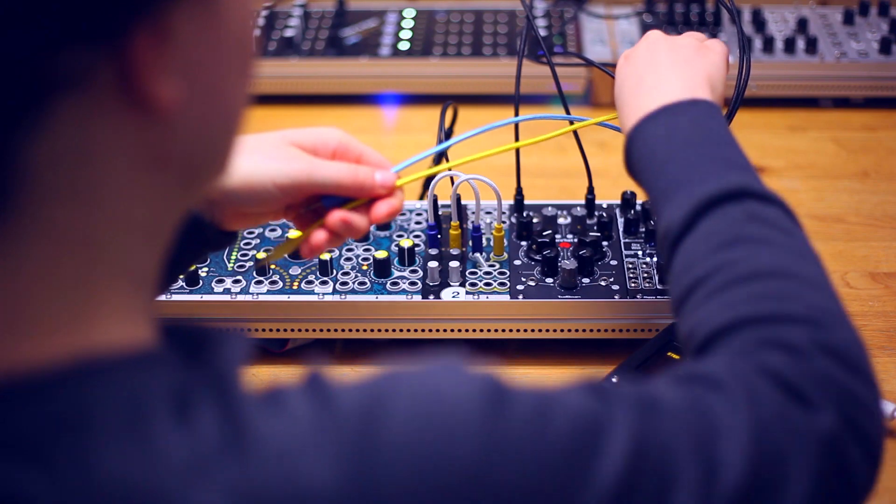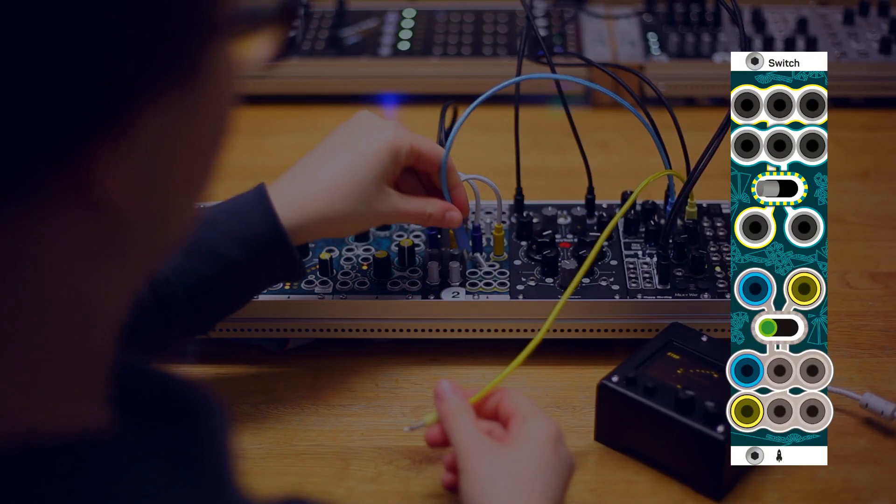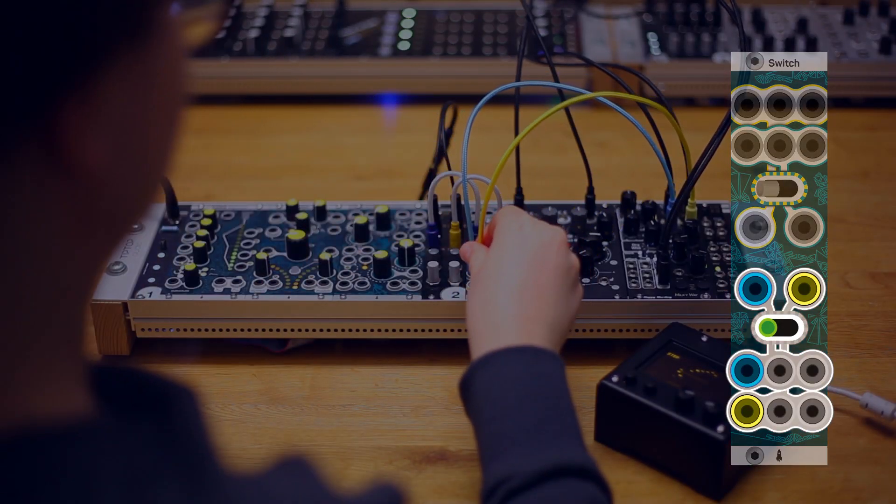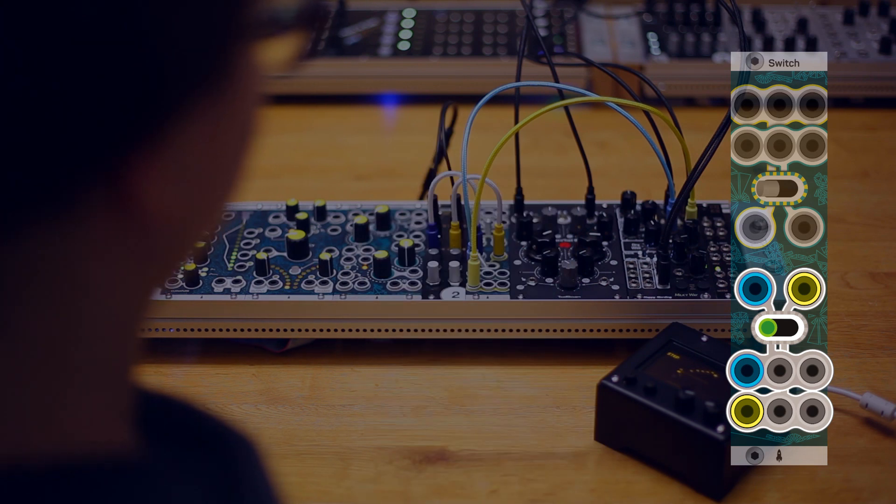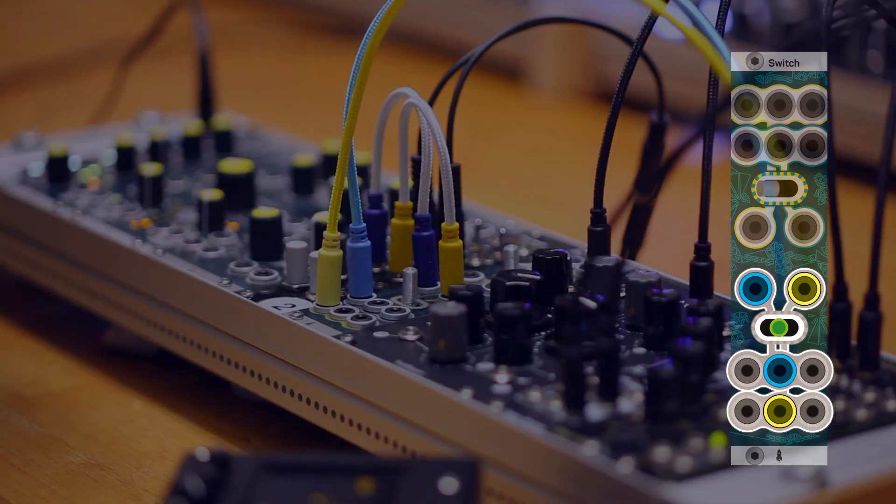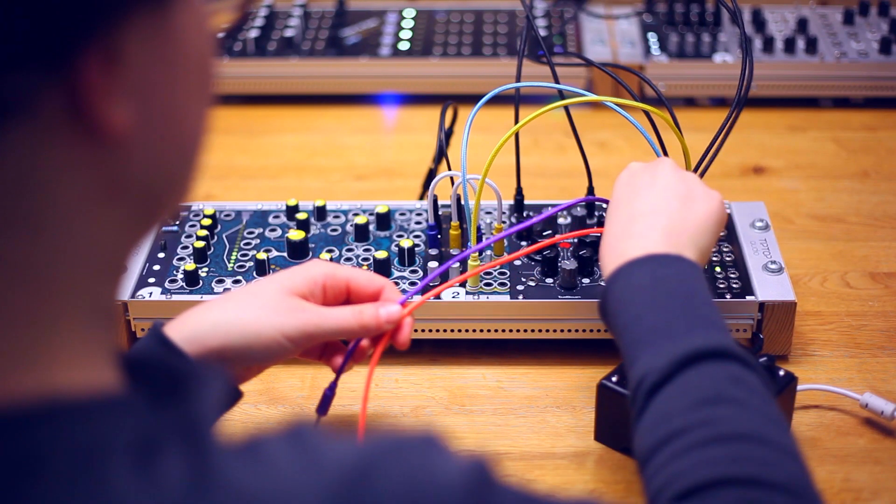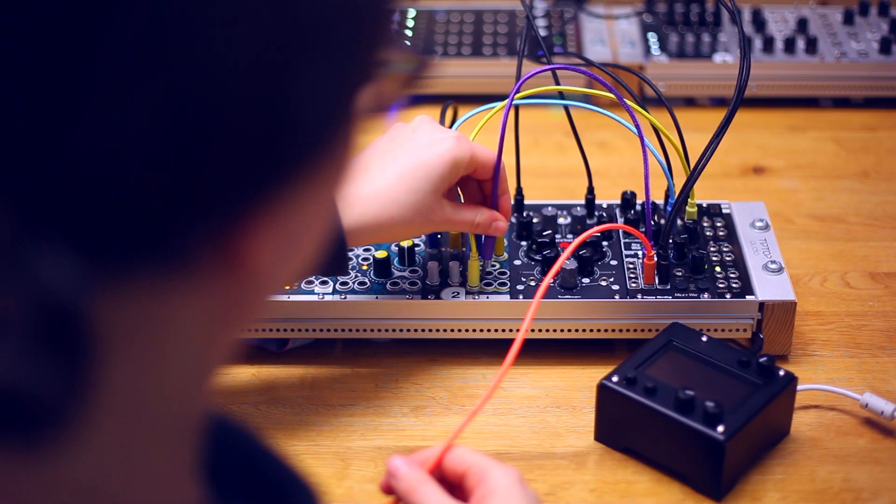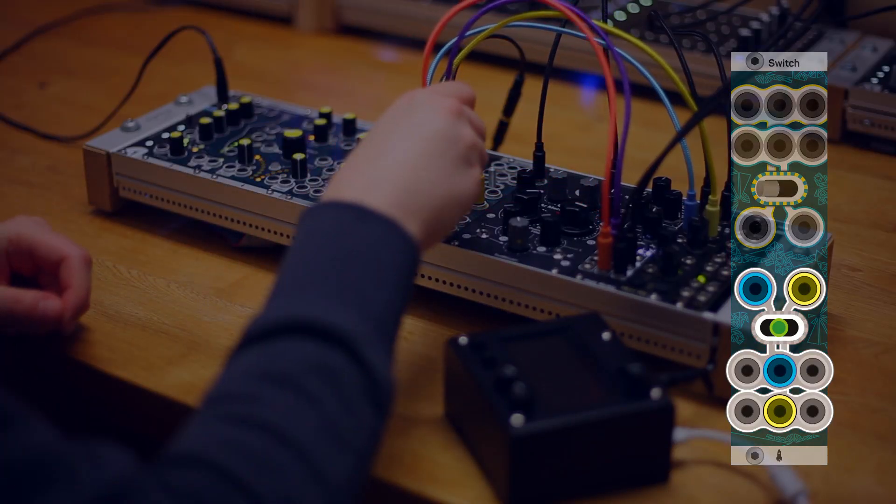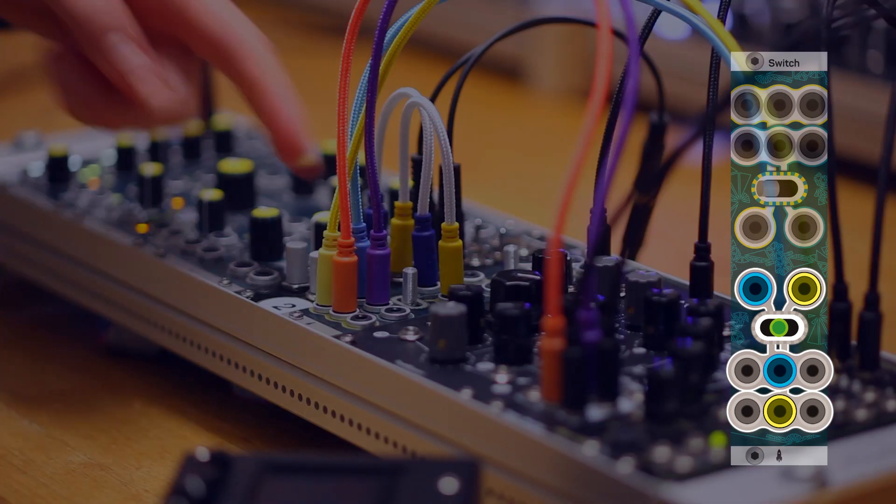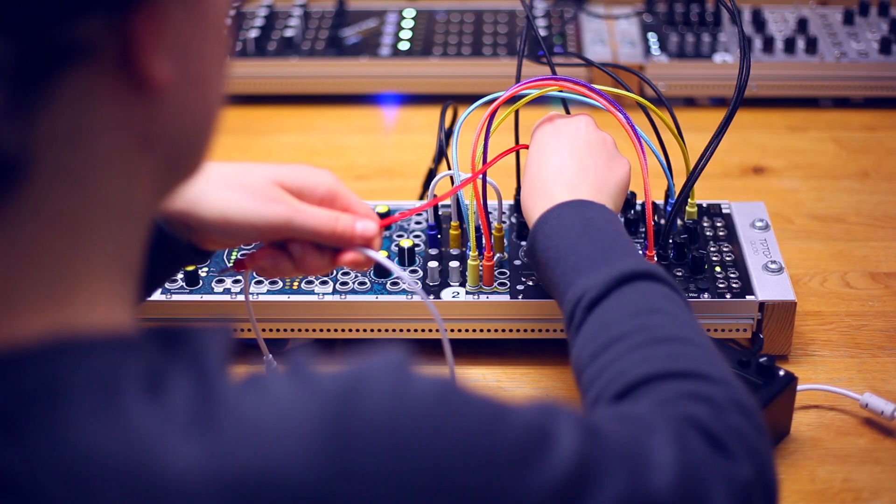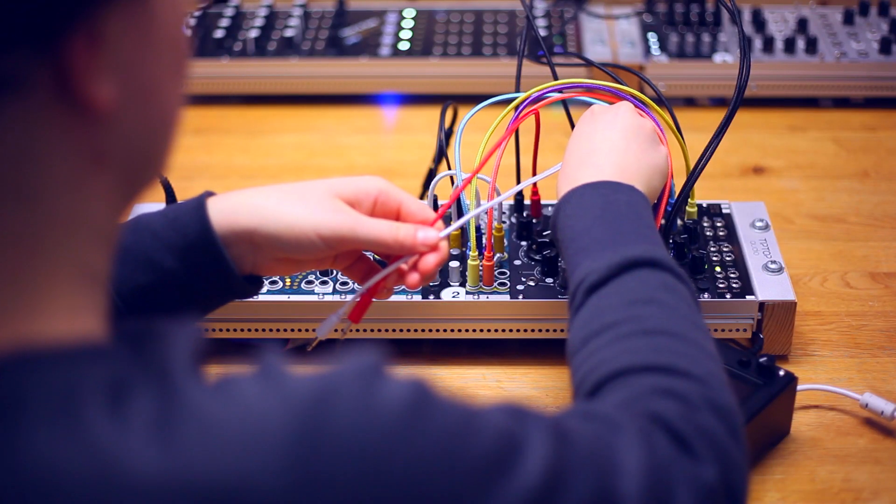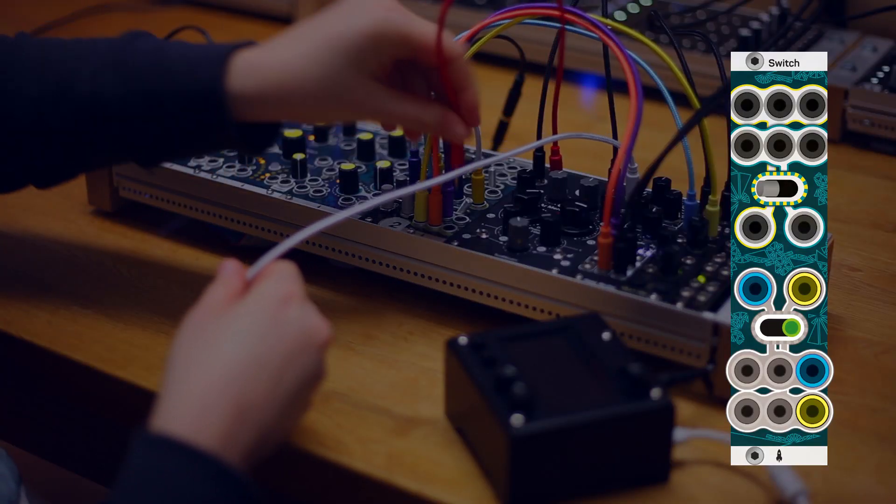The left side outputs on switch go to the Endorphins Milky Way delay. The middle outputs go to Happy Nerding FX8. And the right hand outputs go to left and right of the 12-squarn filter.